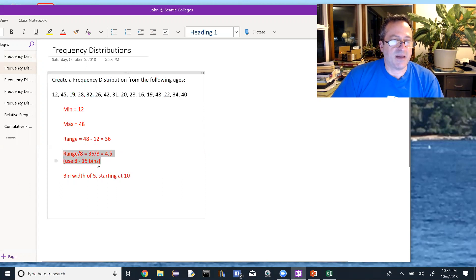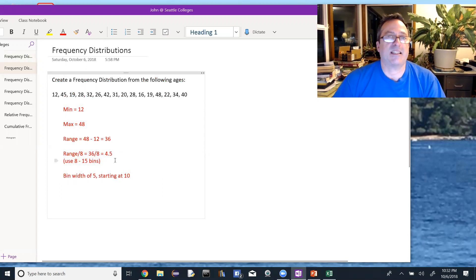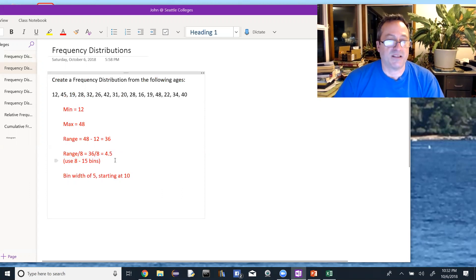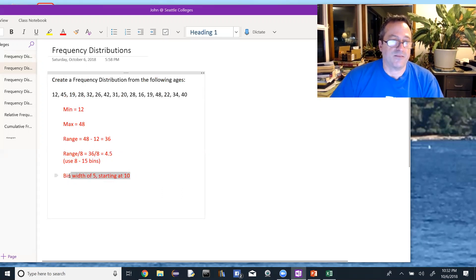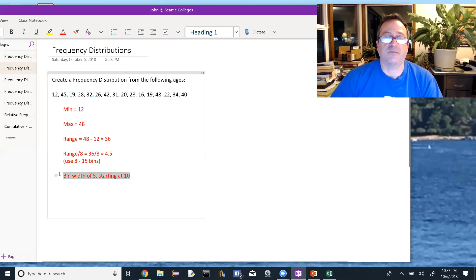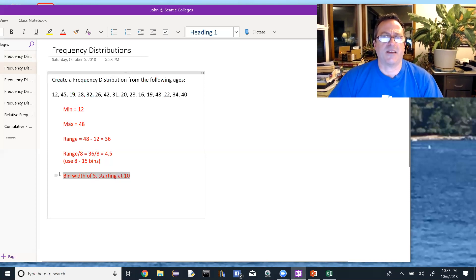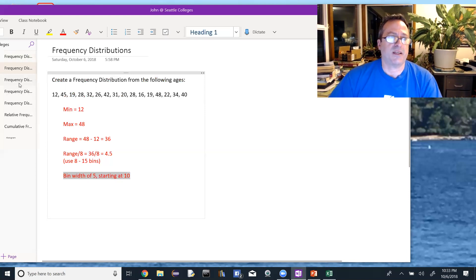When I divide the range by 8, I get 4.5. So then I pick the easiest bin width to use — I'm going to use a bin width of 5, and we're going to start at 10. On some of the practice worksheets, I've told you where to start and what the bin width should be. So we set that up.